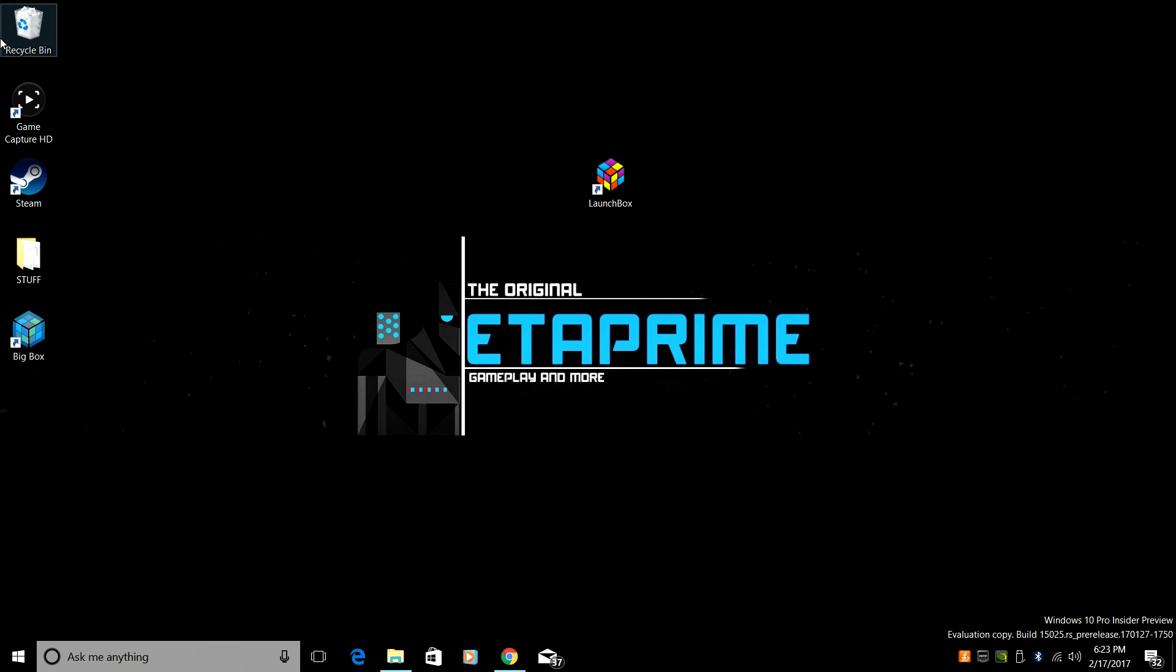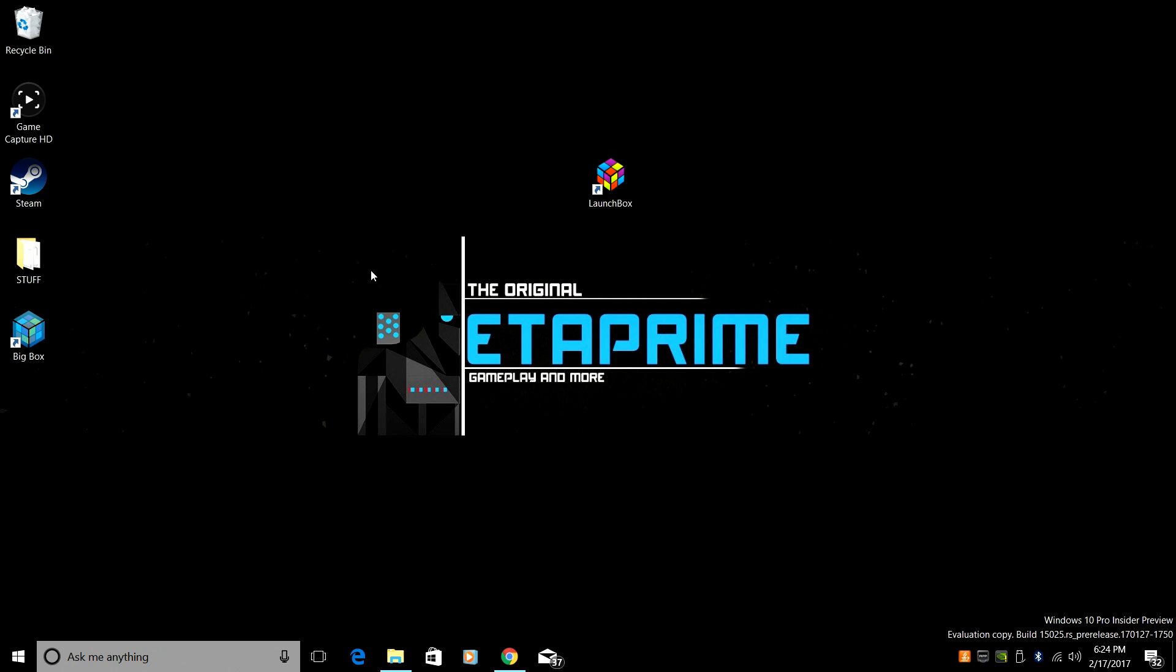Now, before we get started here, you're going to need some ROMs and you're going to need a PlayStation 1 BIOS. I cannot and I will not leave links in the description. But if you do a quick Google search, you will find everything you need. Search for PlayStation 1 BIOS and PlayStation 1 ROMs or PlayStation 1 ISOs. Another great resource with a lot of information is EMU Paradise.